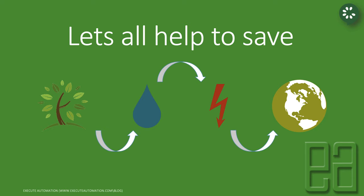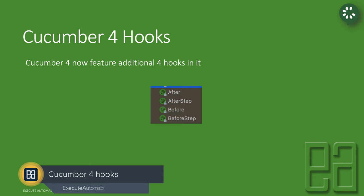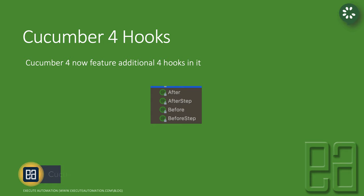So Cucumber 4 hooks. Cucumber 4 now features 4 hooks as compared to 2 hooks before which were there in Cucumber version 1.2.5. The additional 2 hooks are the after step and the before step. These were not there before and now they've been added after so many requests from the community.